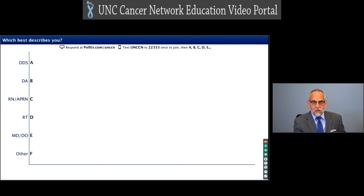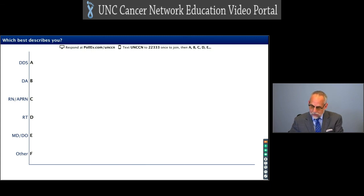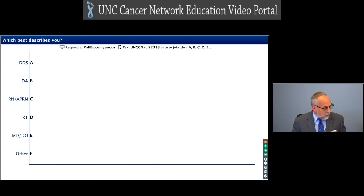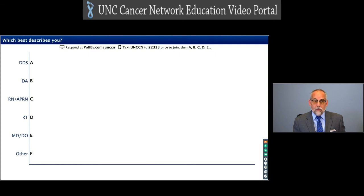When we get to the end of the presentation, you can text in your questions. So which best describes you? A for dentist, B for dental hygienist, C for registered nurse or advanced practice registered nurse, D for radiologic technologist, E for MD or DO, and F for other.